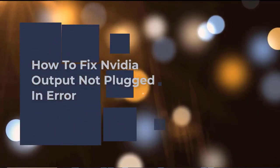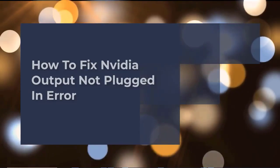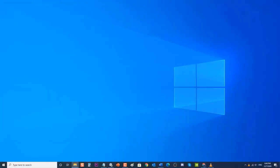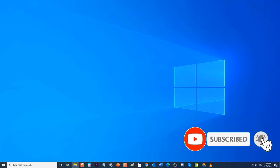How to fix the NVIDIA output not plugged in error. This error appears when you view the playback tab from the sound settings of the control panel, and you can also enable the sound for the HDMI output. There are several factors that can cause this problem, ranging from a corrupted to an outdated driver. In this video we will tackle the NVIDIA output not plugged in error on your Windows PC.